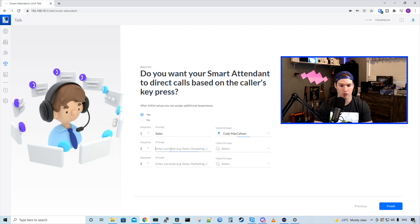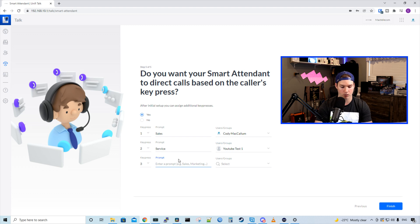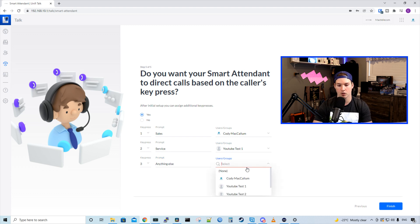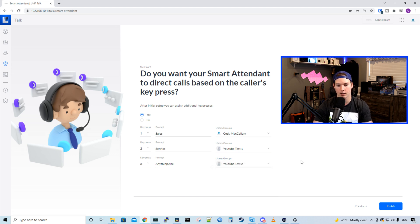If we press two, it's going to be service. We'll have that go to YouTube one. And then the last one will be anything else. And that will go to YouTube test two. You could also have these ring your groups. And we have that staff group that we created in the last video. Now I'm going to press finish.